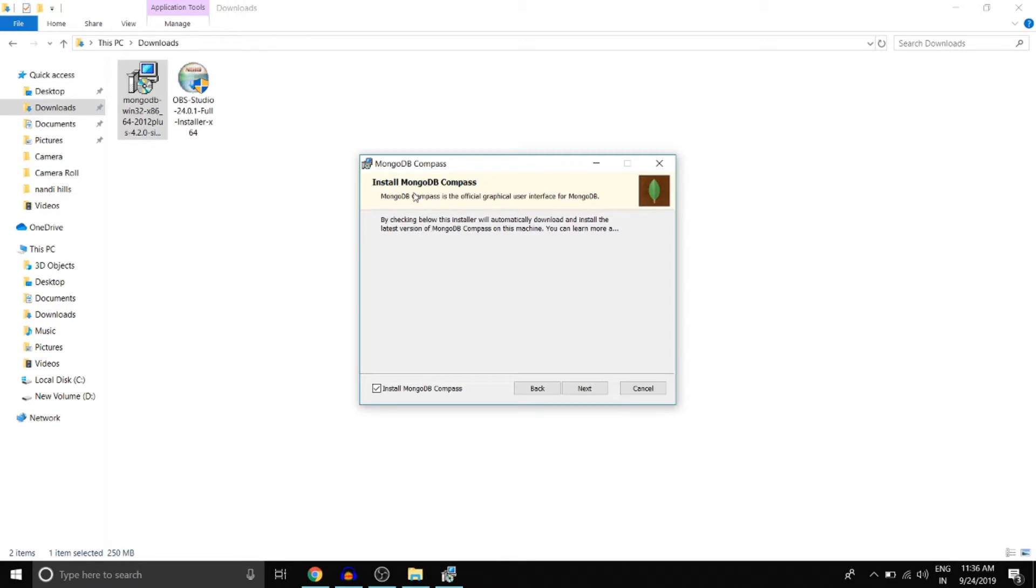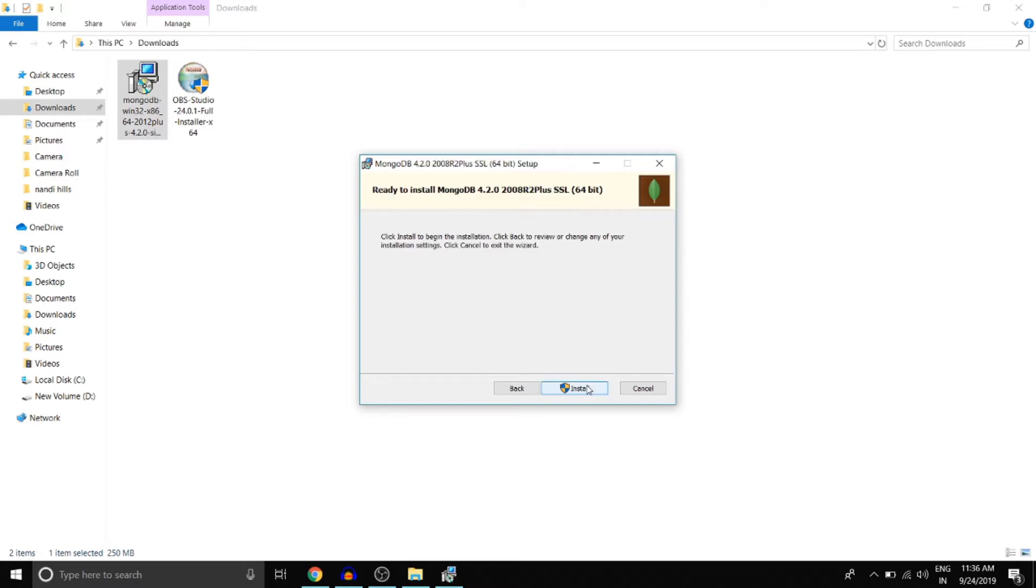And here it says install MongoDB compass. We don't need this so we can just uncheck it and then click next. Click install.